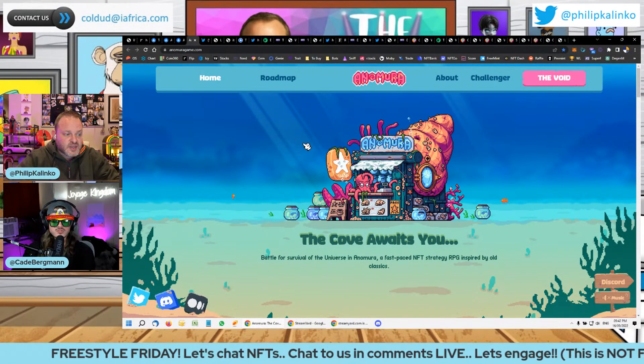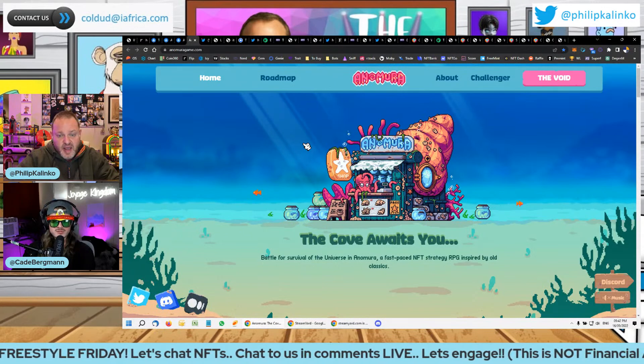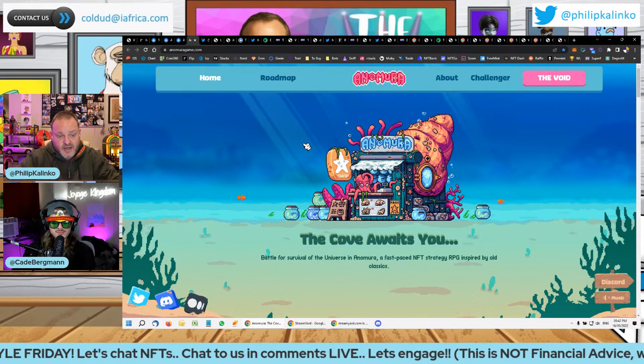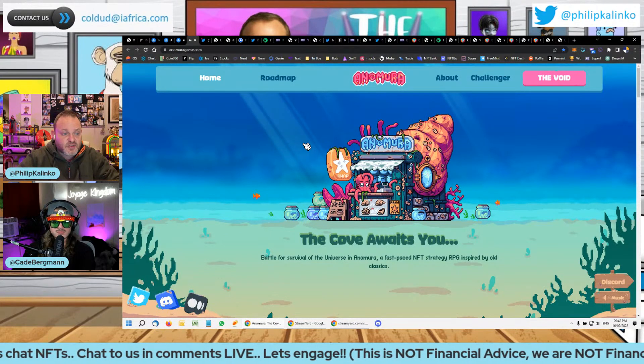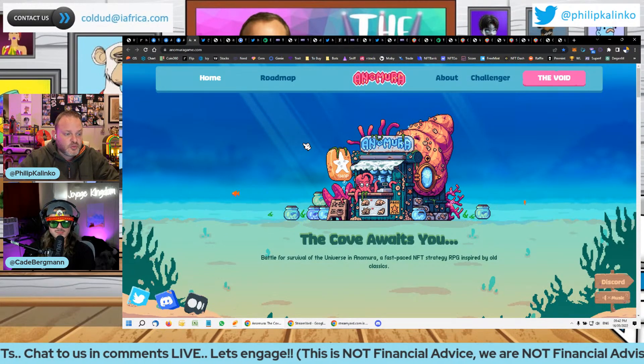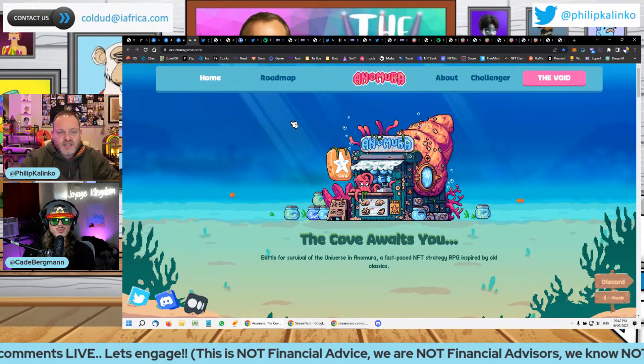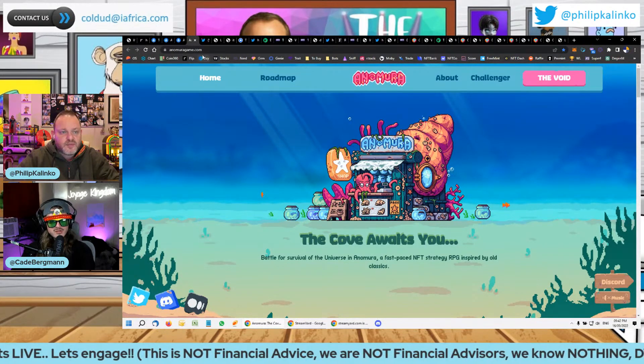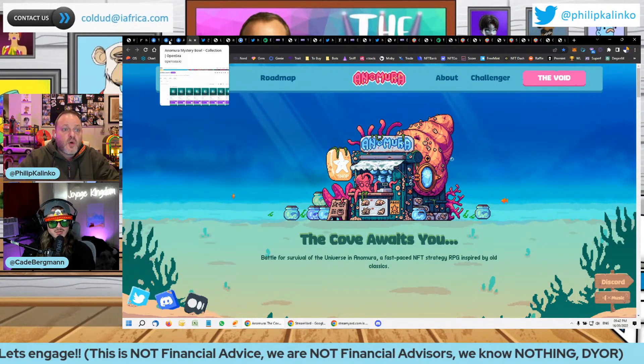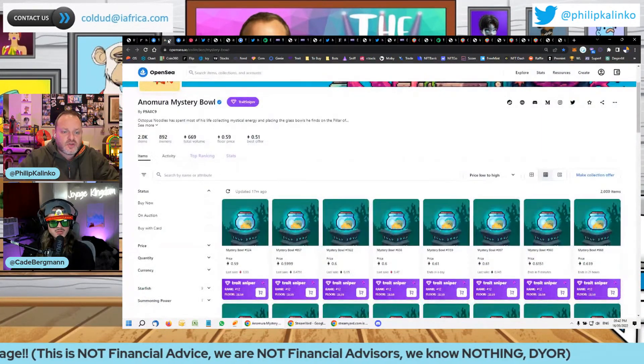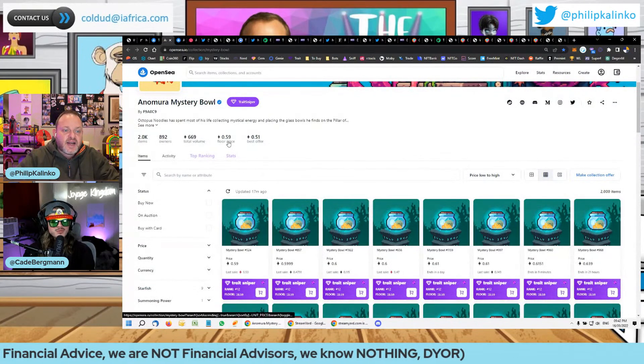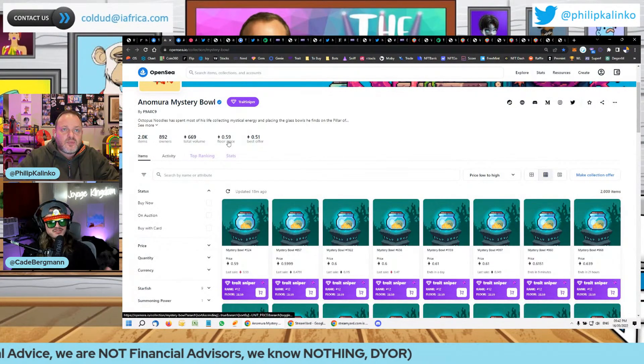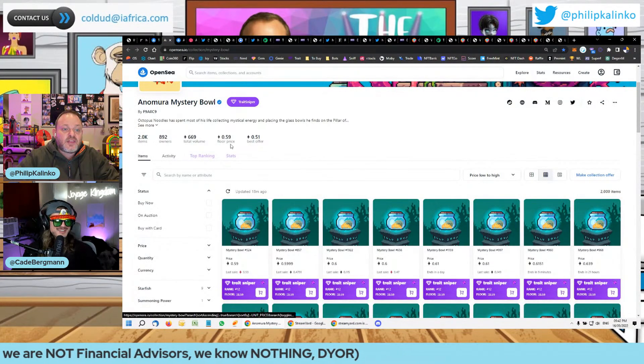The mint price was 0.75 Ethereum. So you can see it has 10x. It went to 0.75 and has pulled back slightly. Wait, what was the mint you said? 0.075. Oh, I thought you said the mint was 0.75. I was like, what the fuck?